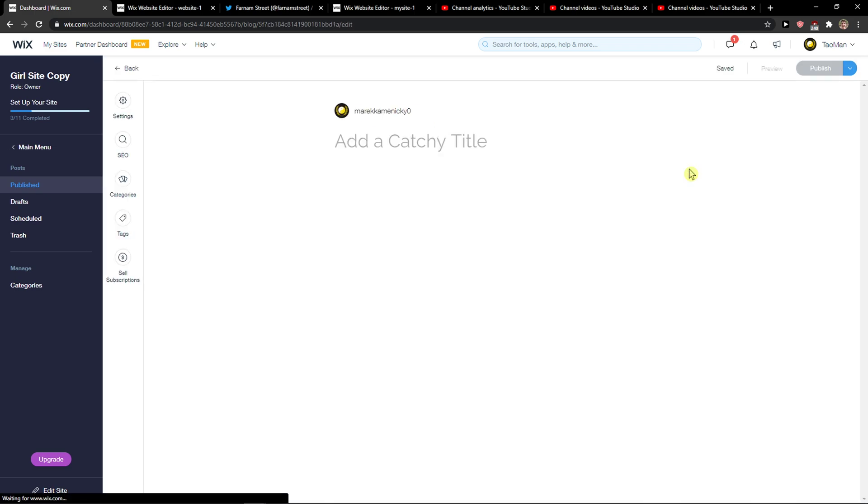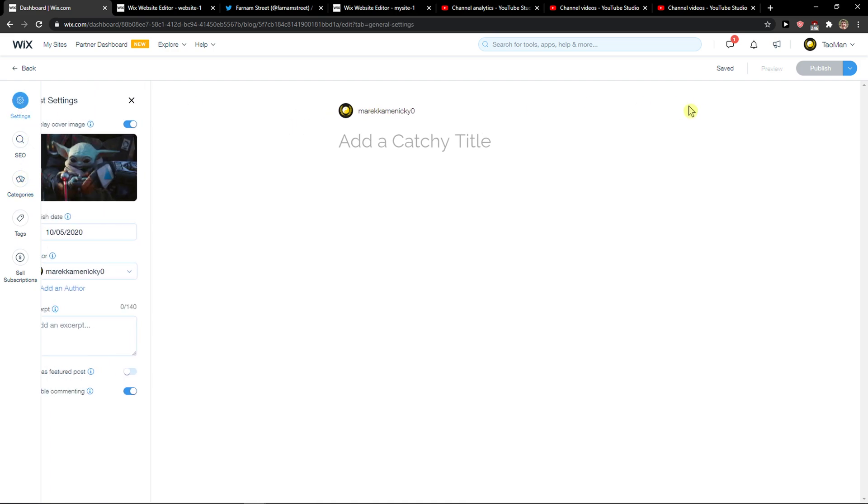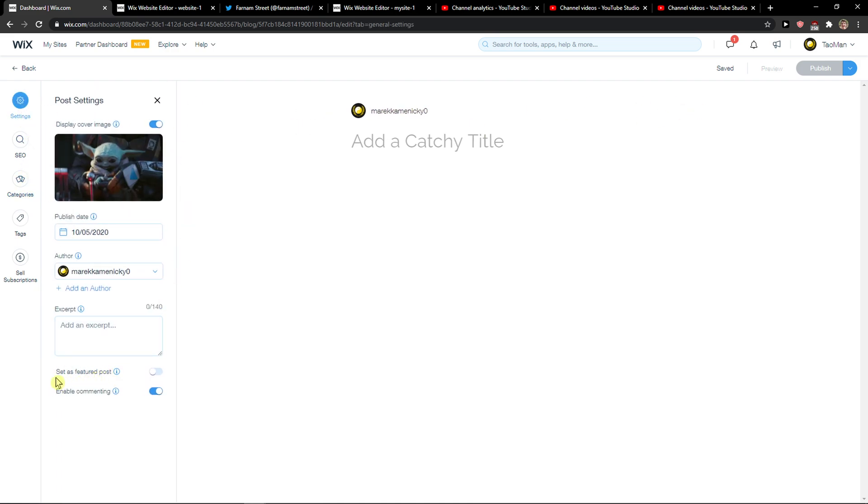So what you want to do is simply click edit here, and then click settings, and then you're gonna set as featured post.